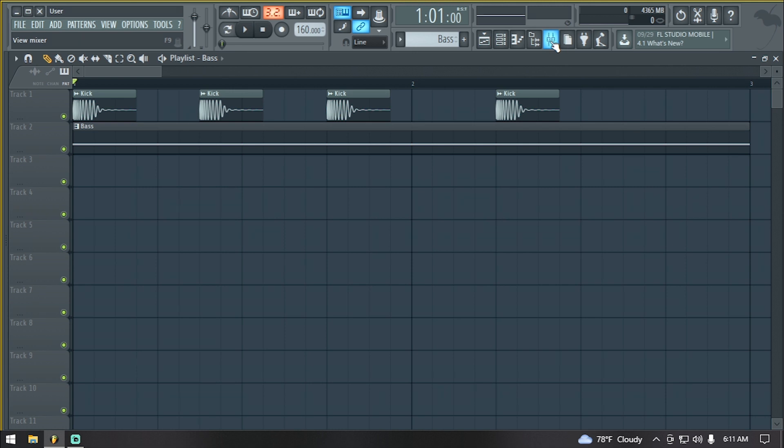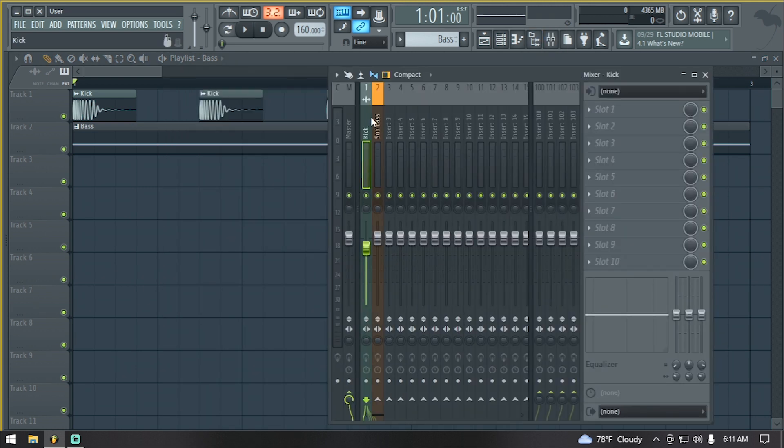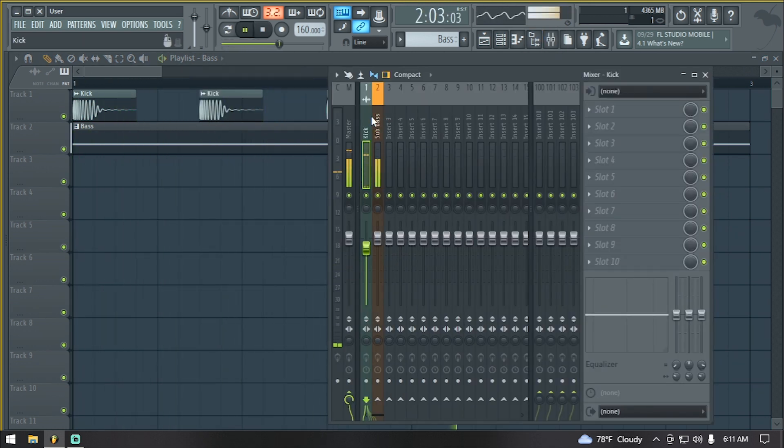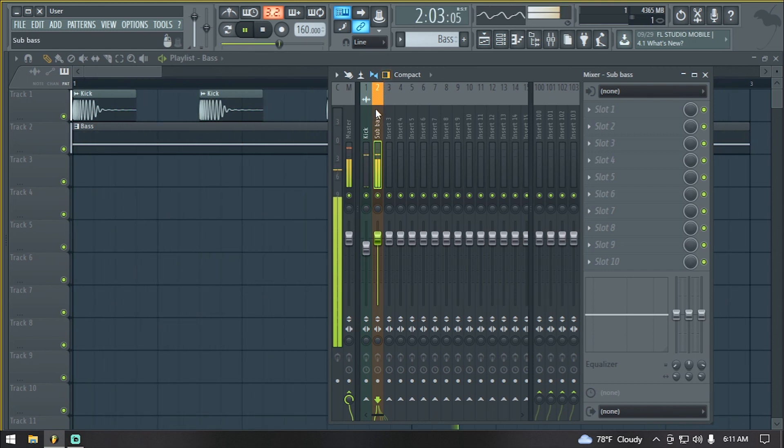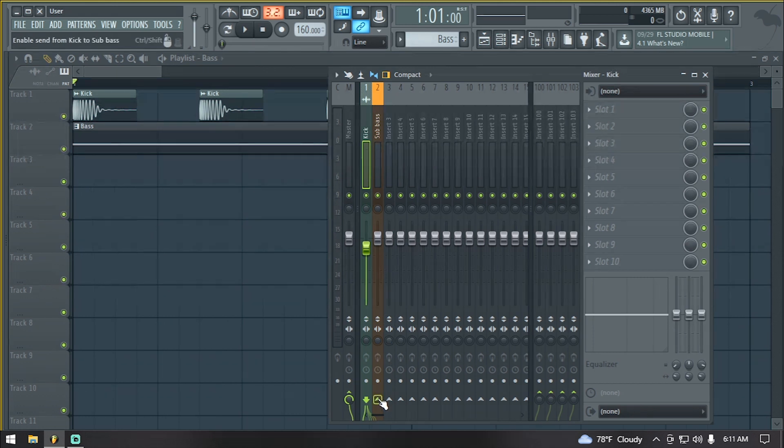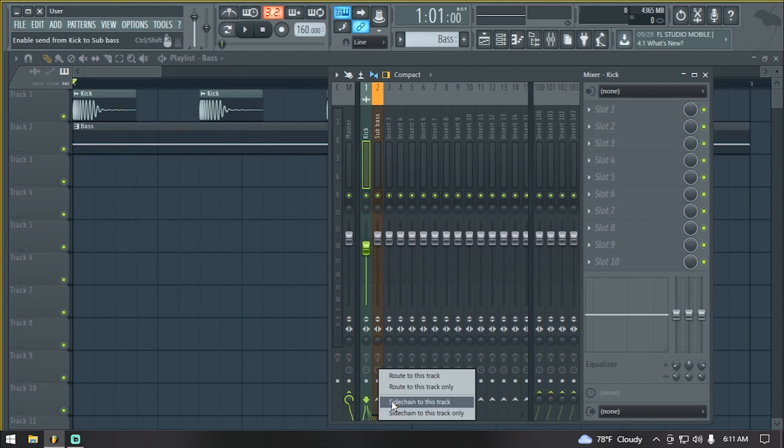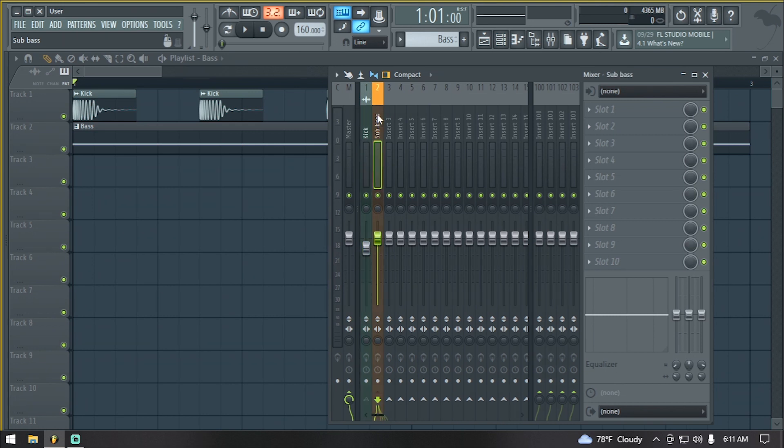So we go over to our mixer. Here we can see that we have our kick and our sub-bass. We want to select the kick and go over to this arrow right here. We right-click it, select sidechain to this track, and from here we want to select the instrument that we want to sidechain, in this case, which is our sub-bass.